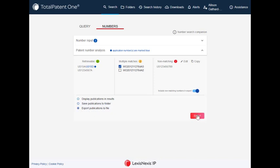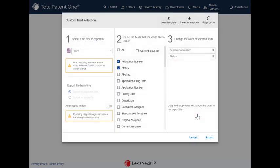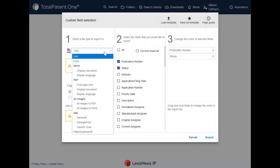When you select Export, you get all of the TotalPatentOne formatting options, including original PDF and Excel files.